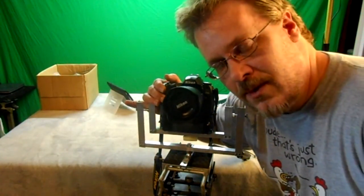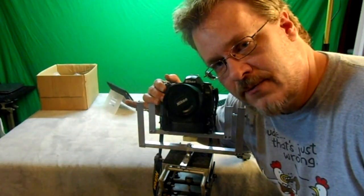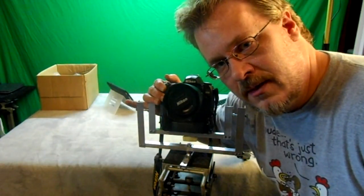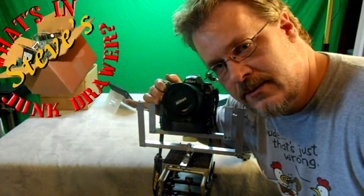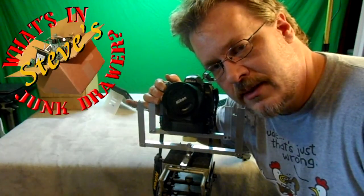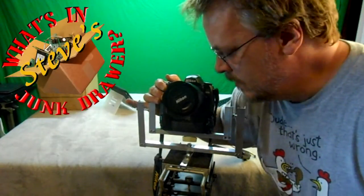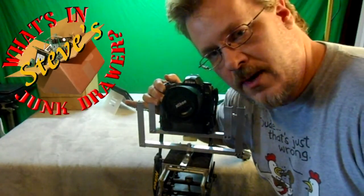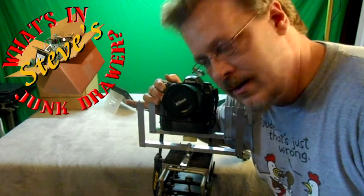So okay guys, well thanks for watching. Have yourself a good one. Don't forget to check out what's in Steve's junk drawer, the new series. I'll put a link in the corner here. And thanks for watching. We'll see you next time. Bye for now.